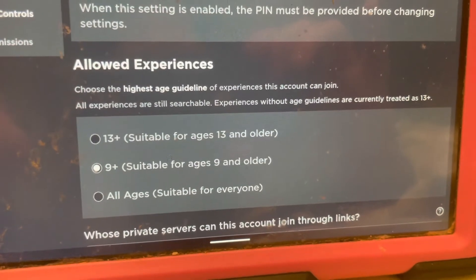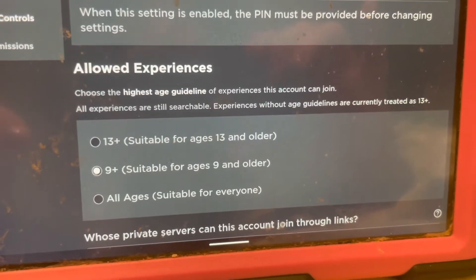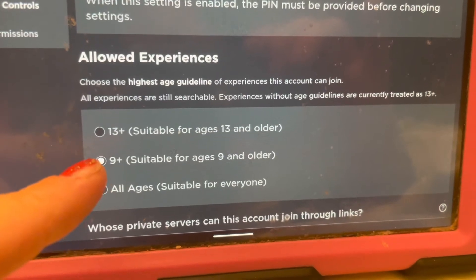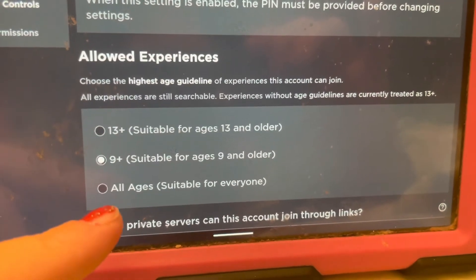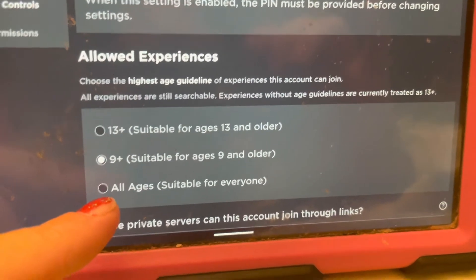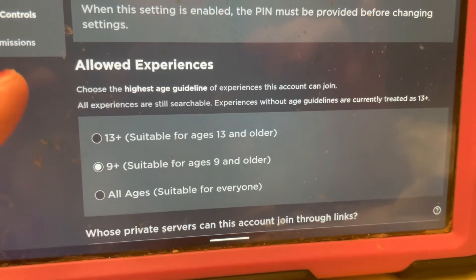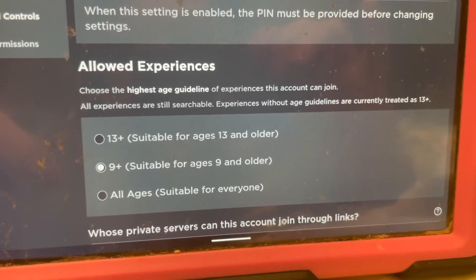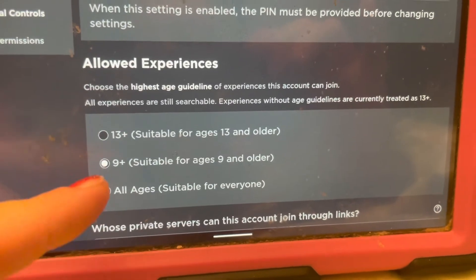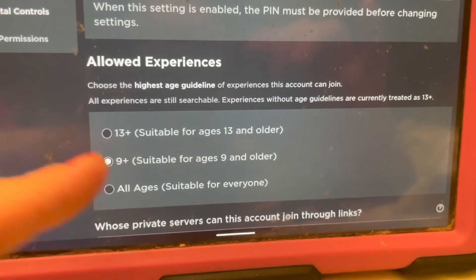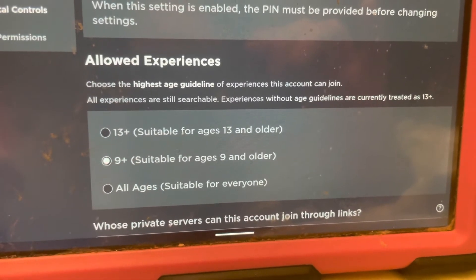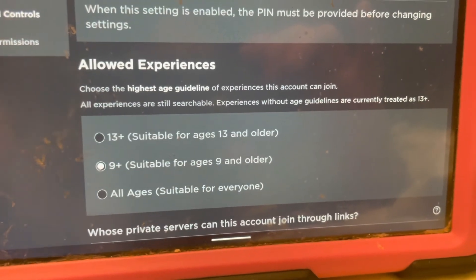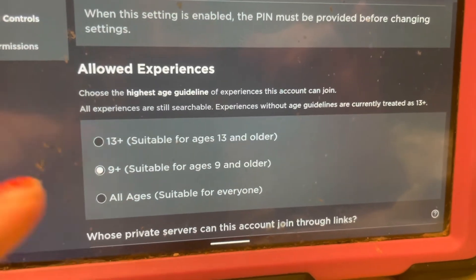I have a question — please look at the comments below, hopefully this can get answered — but shouldn't this say like '9 and younger'? Because All Ages, I get it, that's literally for all ages. 13 plus, I get it, kids 13 and older. But shouldn't this say like '12 and younger' or '9 and younger'? I don't know — am I an idiot? Tell me if I'm an idiot.